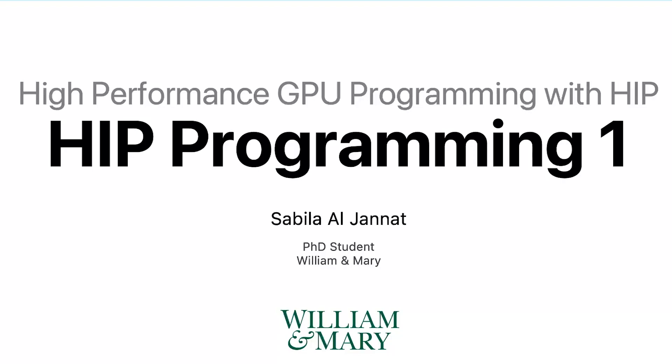I am Sabila, a PhD student from the Computer Science department at William & Mary, who mainly works on GPU architecture and GPU programming research. I'll be covering the content for this section.